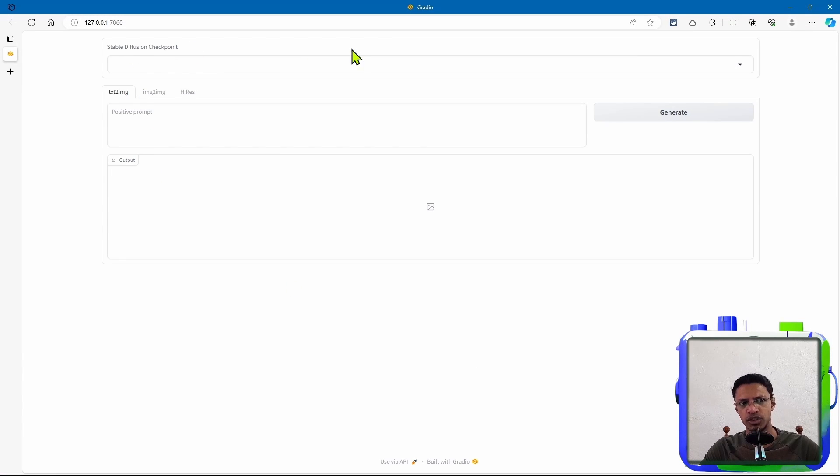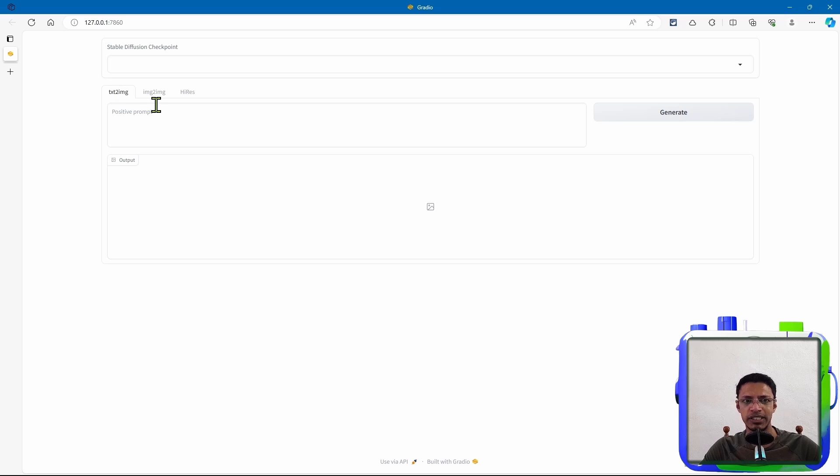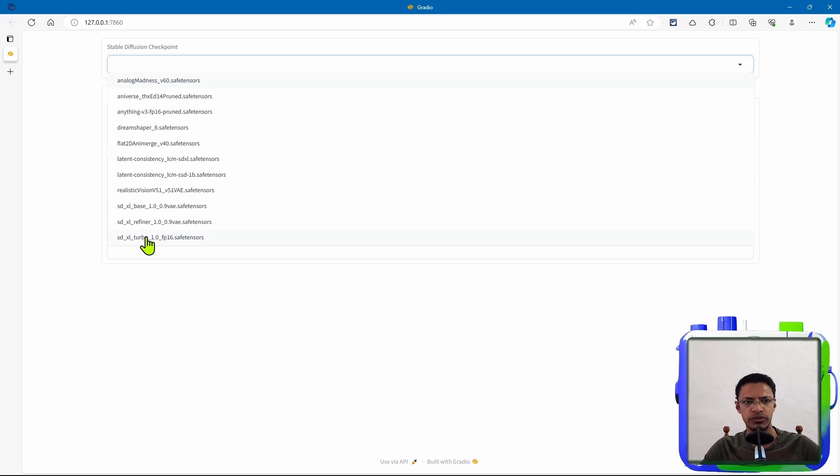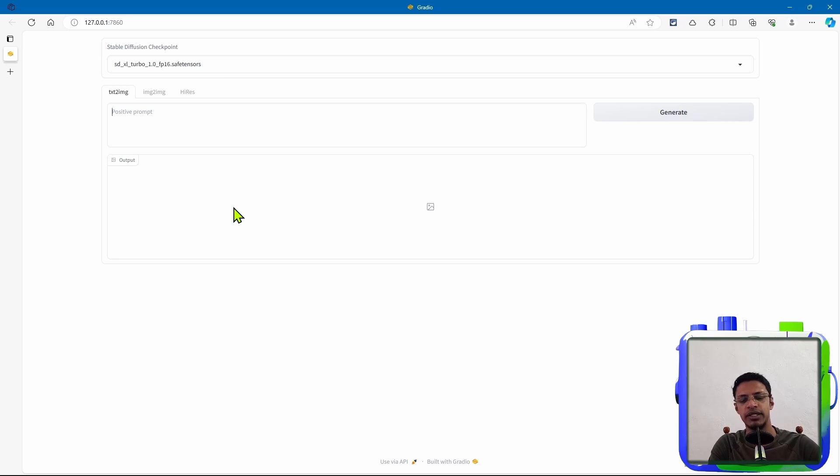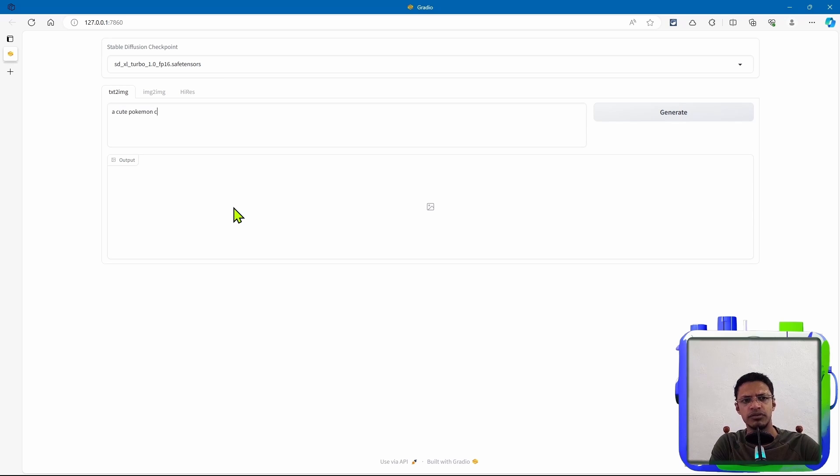So at the top, you will have your checkpoint. For text to image and image to image, you want to use the SDXL Turbo. And then text to image is very simple. You just put a prompt. I'm going to say cute Pokemon character.